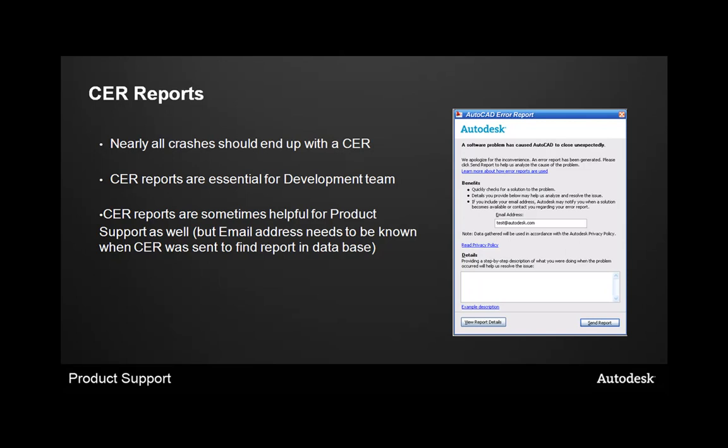Customer error reports. Nearly all crashes should end up with a customer error report, and these are really essential for the development team so that they can actually work on the problems inside the program. They do know the support requests that come in through the product support team here at Autodesk, but anything that the customers can send them directly, i.e. these error reports, gets them that much closer to getting a fix in a faster time frame. These are also helpful sometimes for product support, but you need to make sure that you include your email address so that we can actually find the report within the database.